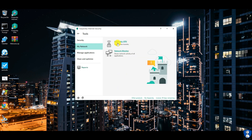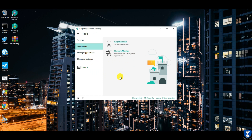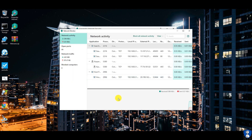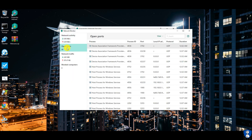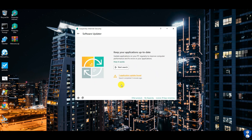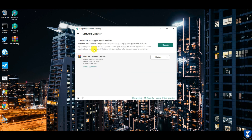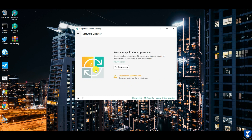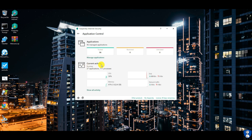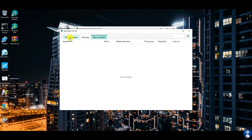Network management has two tools: VPN and network monitor. Application management includes software updater, application control, and vulnerability scan. Clean and optimization has four tools: PC cleaner, privacy cleaner, browser configuration, and Windows Troubleshooter.